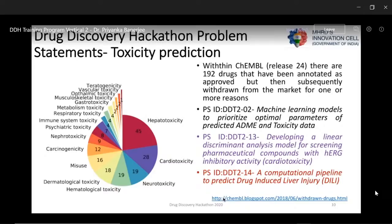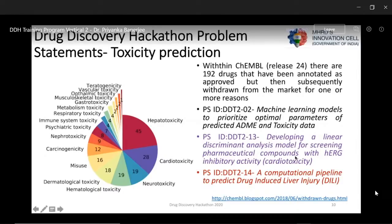Regarding drug discovery problem statements: within ChEMBL, there are 192 drugs that have been annotated as approved but were subsequently withdrawn from the market for multiple reasons. Most drugs are withdrawn because of hepatotoxicity, followed by cardiotoxicity and neurotoxicity. In the drug discovery hackathon, there are problem statements based on general toxicity models and predictions, as well as problem statements specifically on cardiotoxicity and hepatotoxicity, which is drug-induced liver injury.